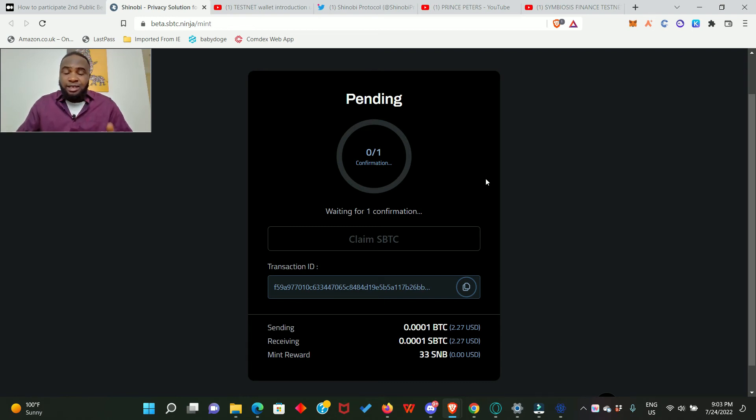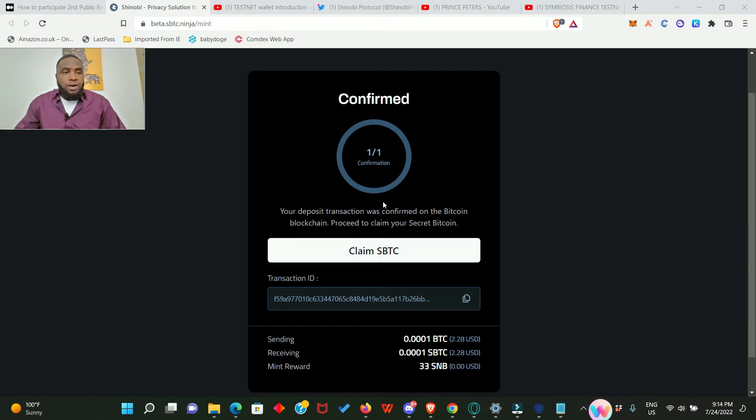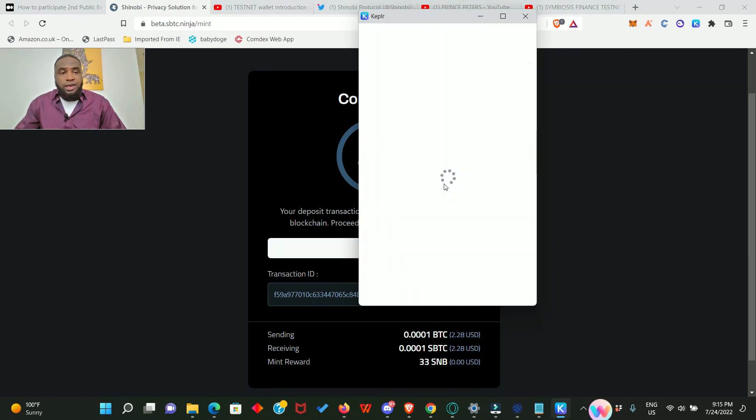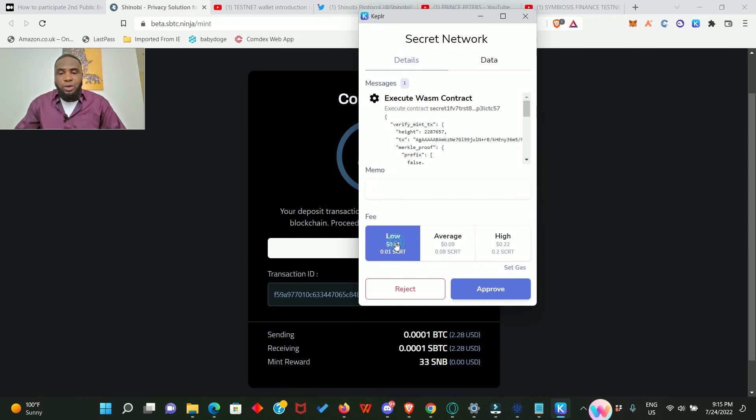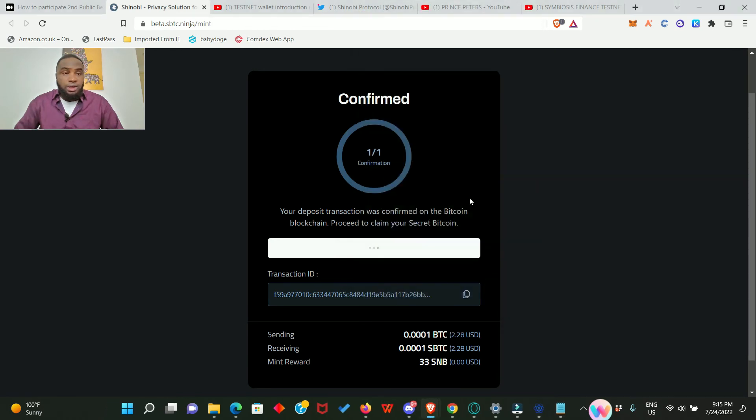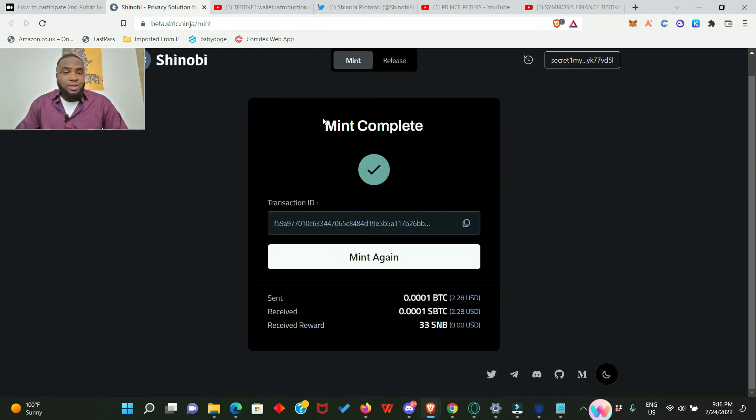Our Bitcoin has been confirmed. Now we go ahead and claim sBTC, so click on it. Again we are going to confirm it in our Kepler wallet. Go for the lower one and approve it. Claiming is also going to take some time. Wow, this was actually faster. Mint is complete.